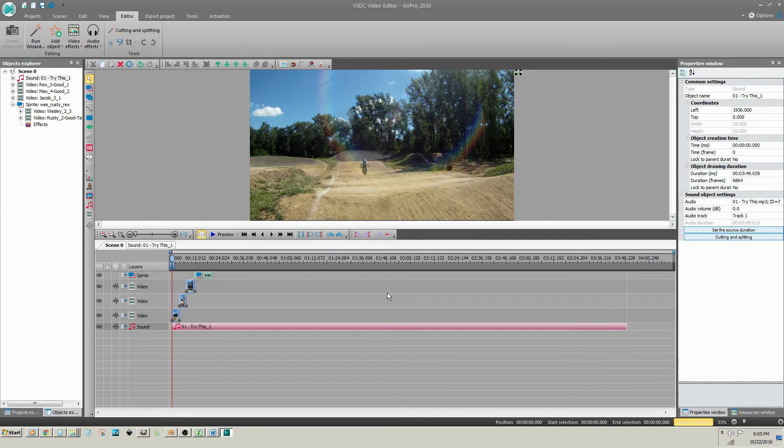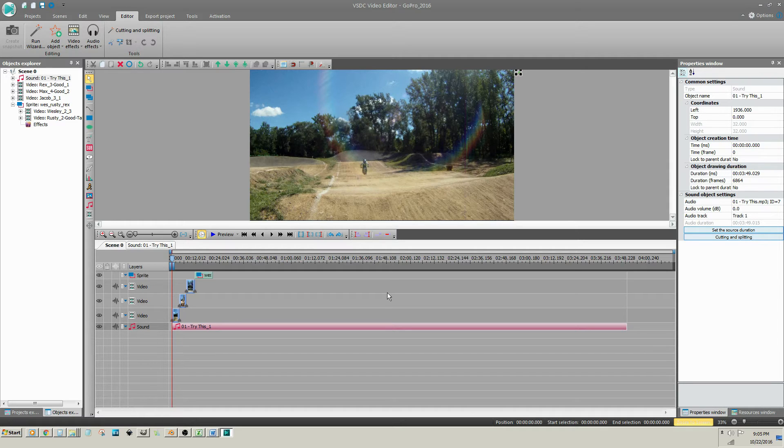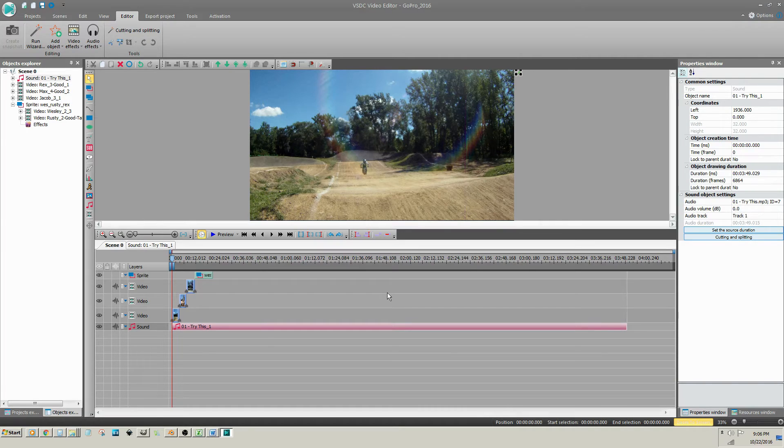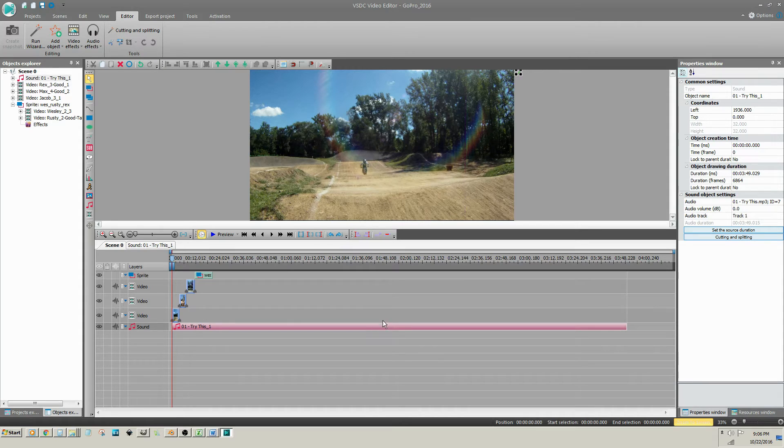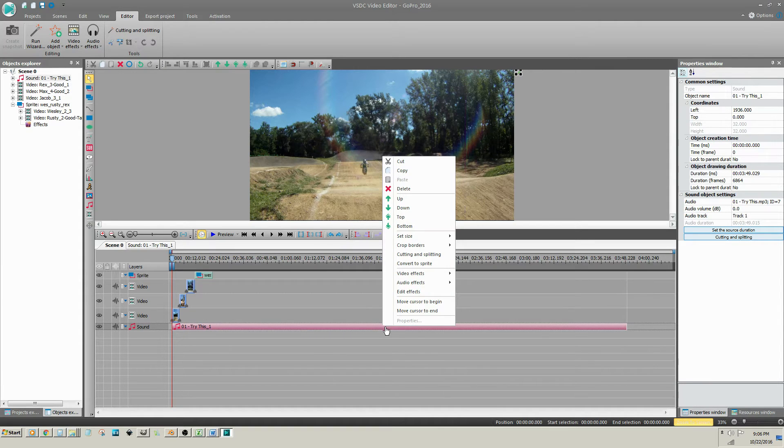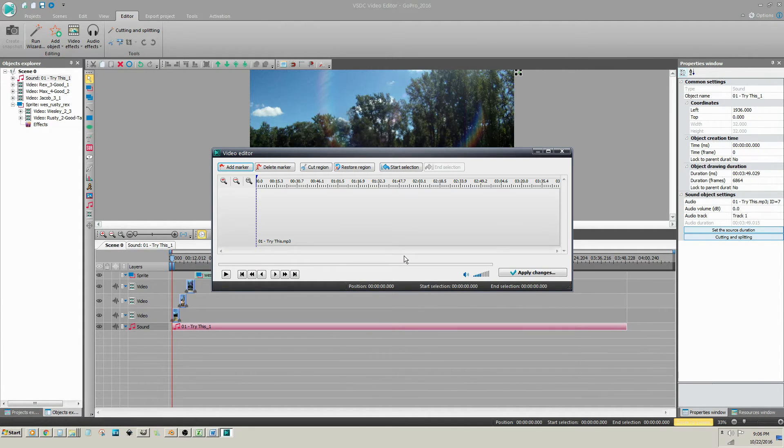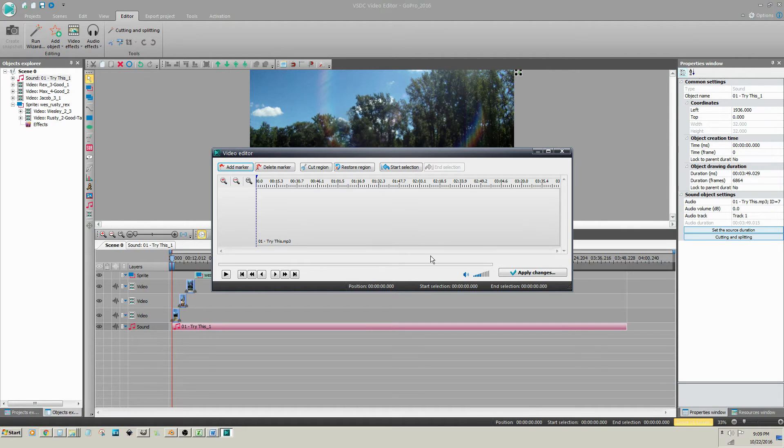The best method to use when you're trimming any audio clip, whether it is a song or a video clip with audio, is cutting and splitting. This method allows you to listen to the clip.